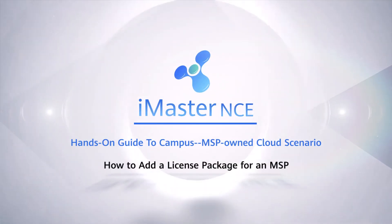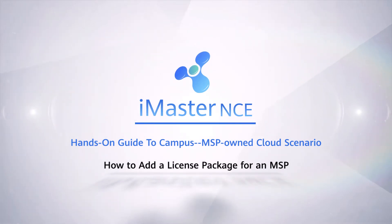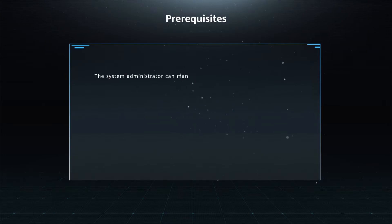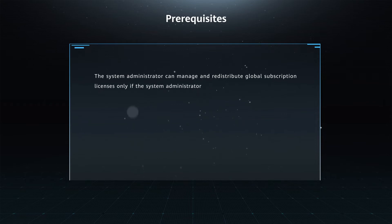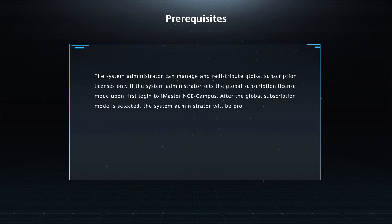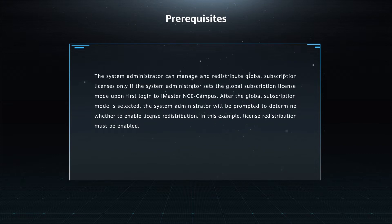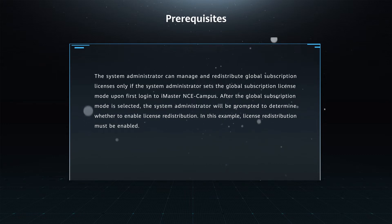How to Add a License Package for an MSP. Prerequisites: The system administrator can manage and redistribute global subscription licenses only if the system administrator sets the global subscription license mode upon first login to iMaster NCE Campus. After the global subscription mode is selected, the system administrator will be prompted to determine whether to enable license redistribution.